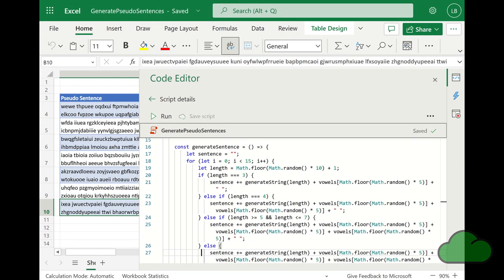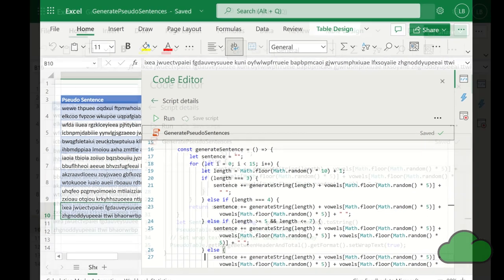The generateSentence function creates a sentence by calling the generateString function 15 times with the number of vowels added to the end of each generated word depending on the length of the word, and then it returns the sentence.